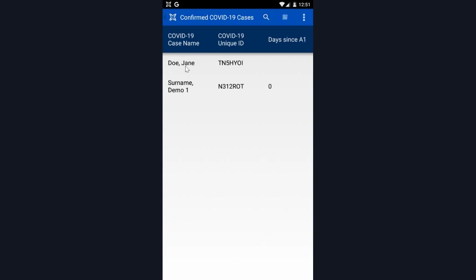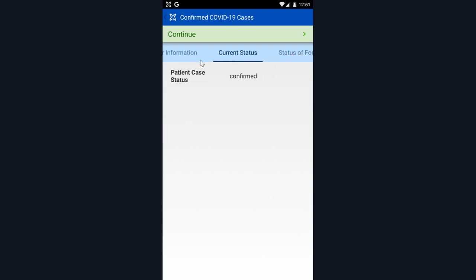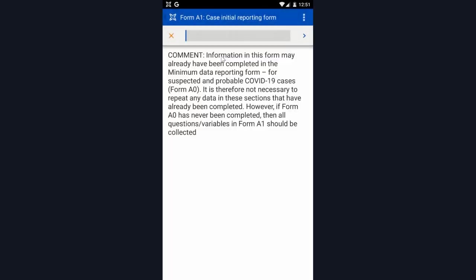I'm then going to select Jane Doe. You can view the patient identifier information that was registered, current status, and status of form completion, which is blank now because we haven't filled out any additional forms. So the first step is filling out form A1, which is the initial reporting form.